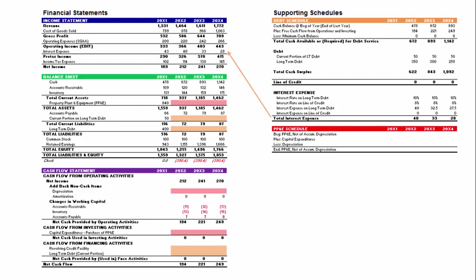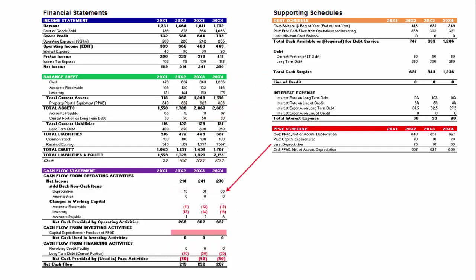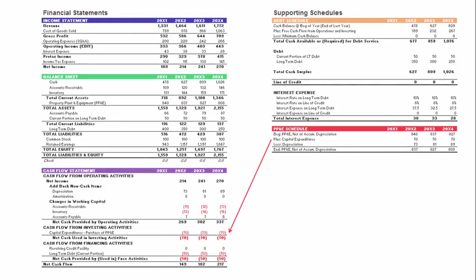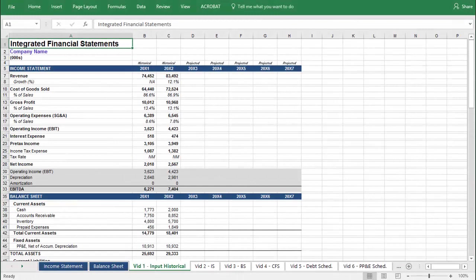As you watch the instructional video, I would encourage you to download the file and build the financial model yourself. We will follow the same sequence outlined in the preceding video, titled Overview of the Process, only it will be applied to a more detailed template.